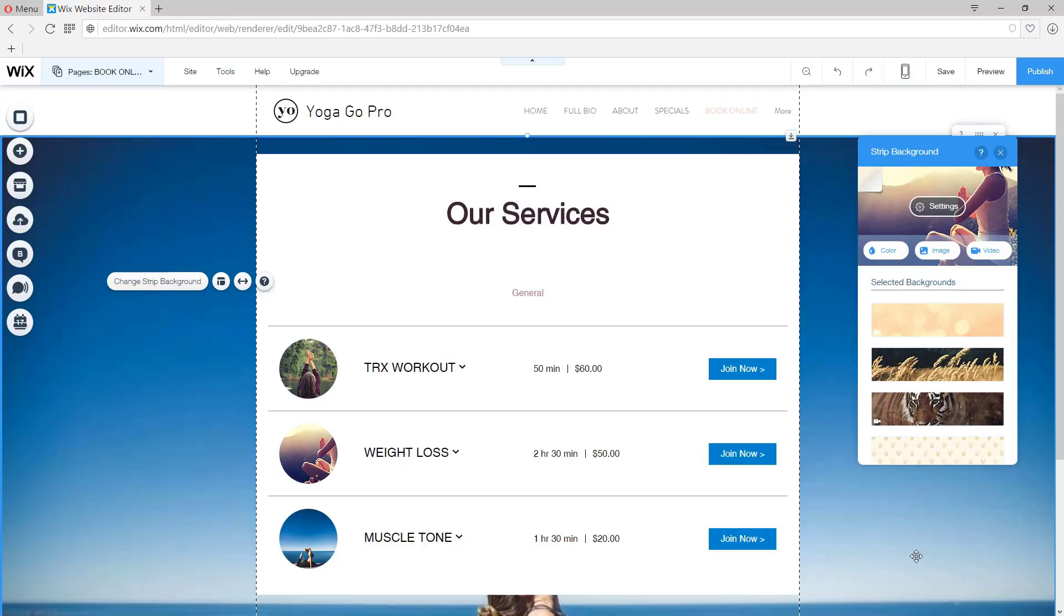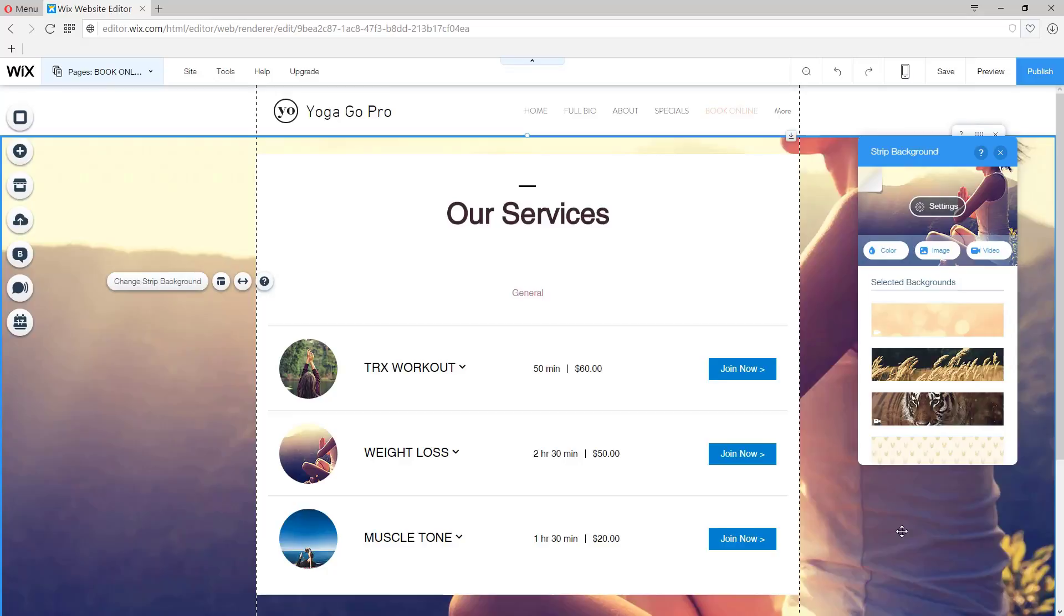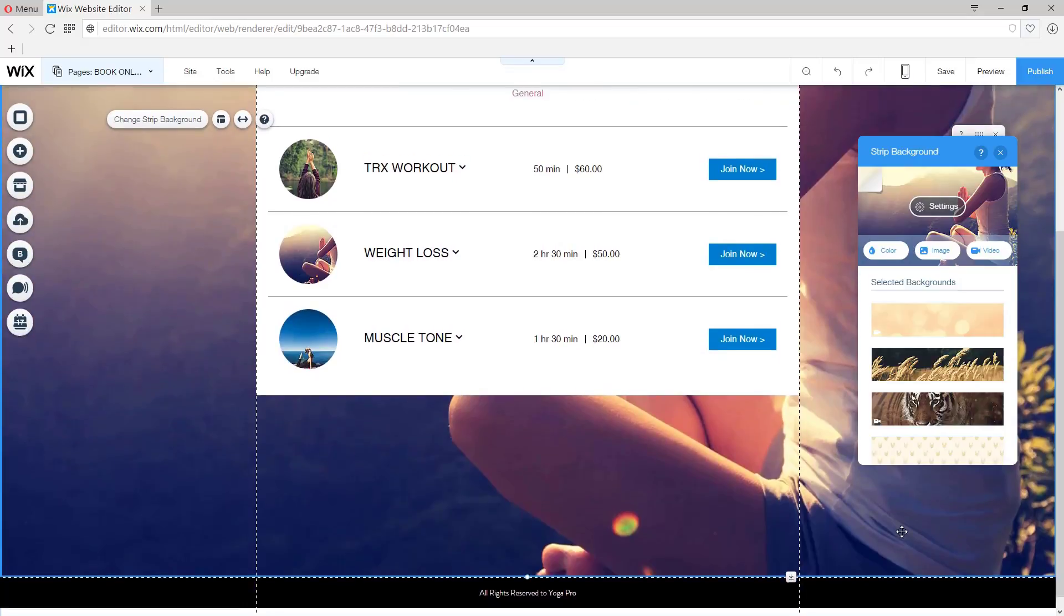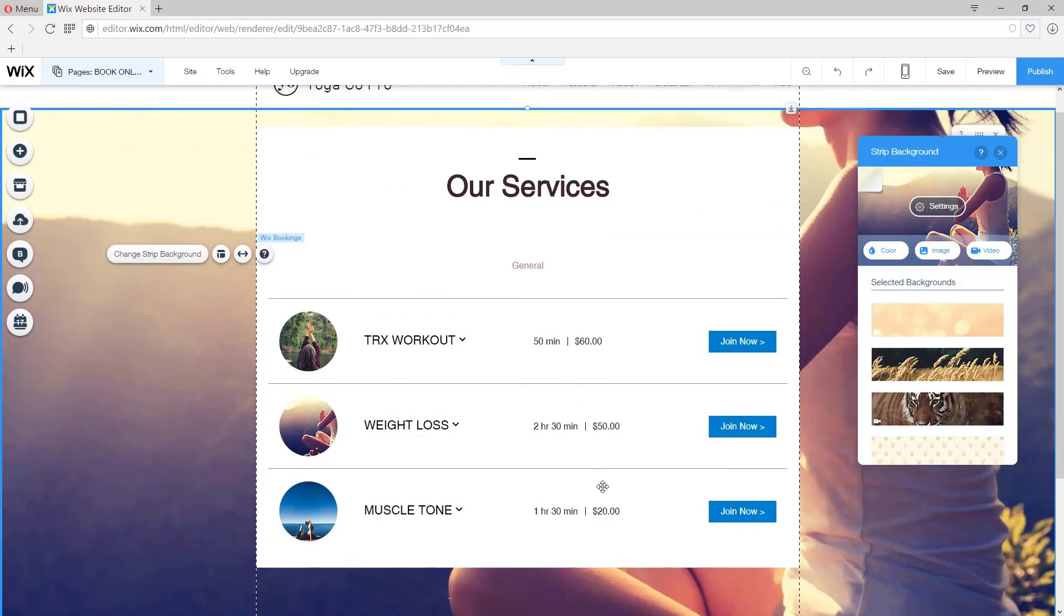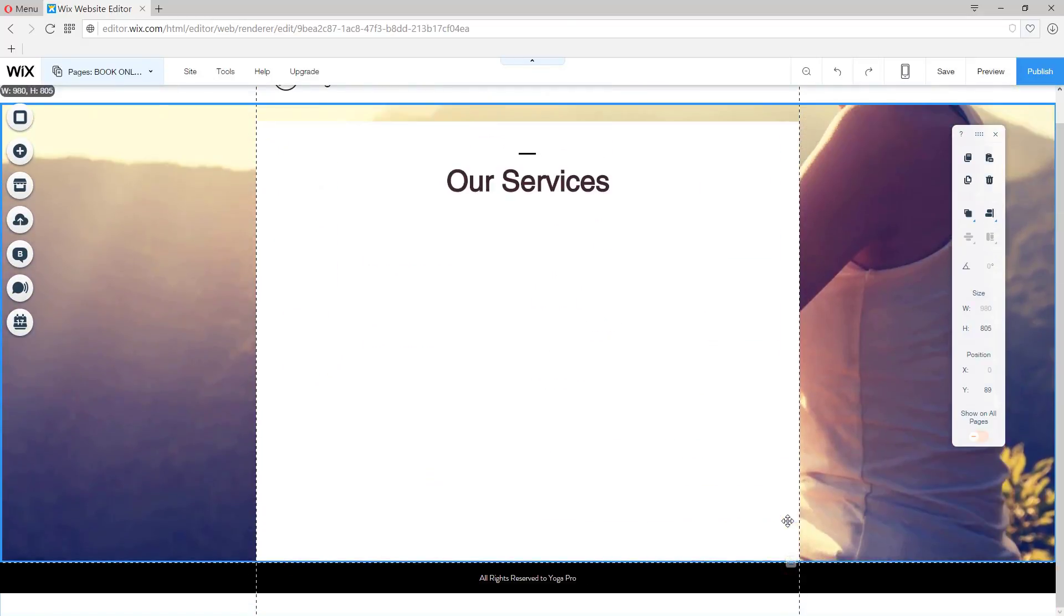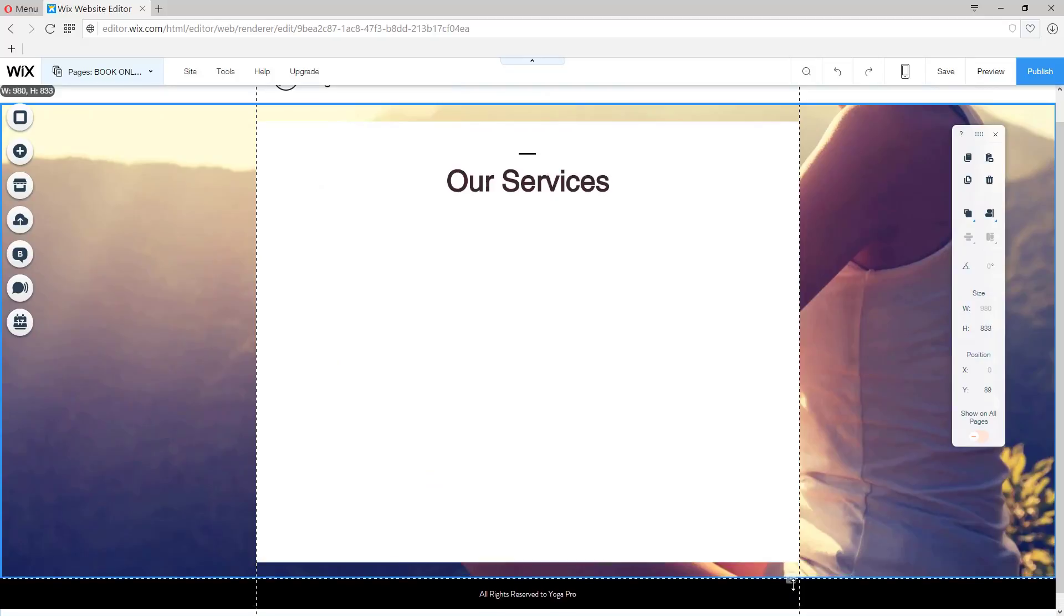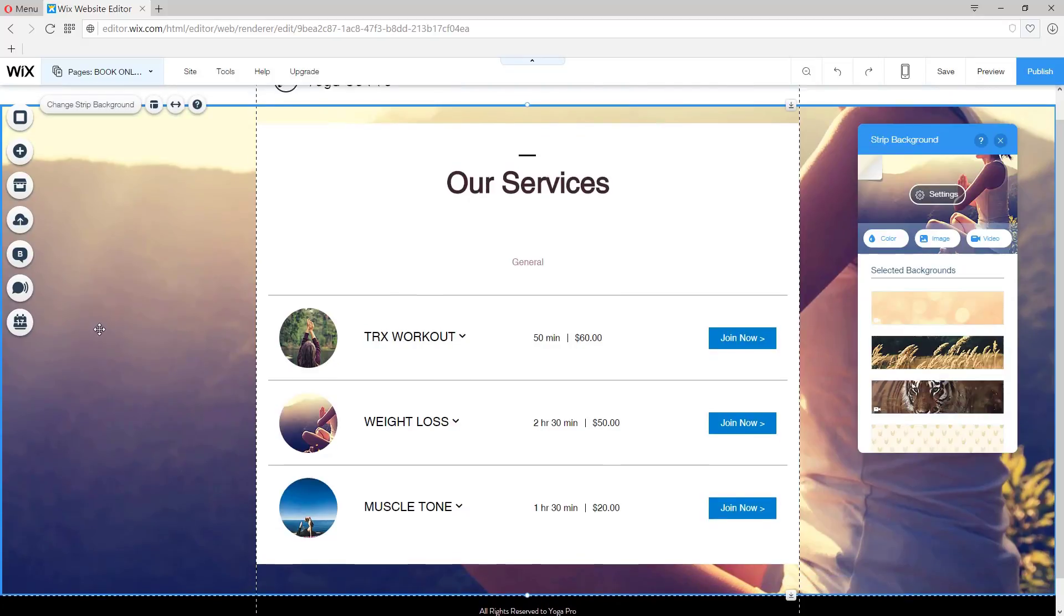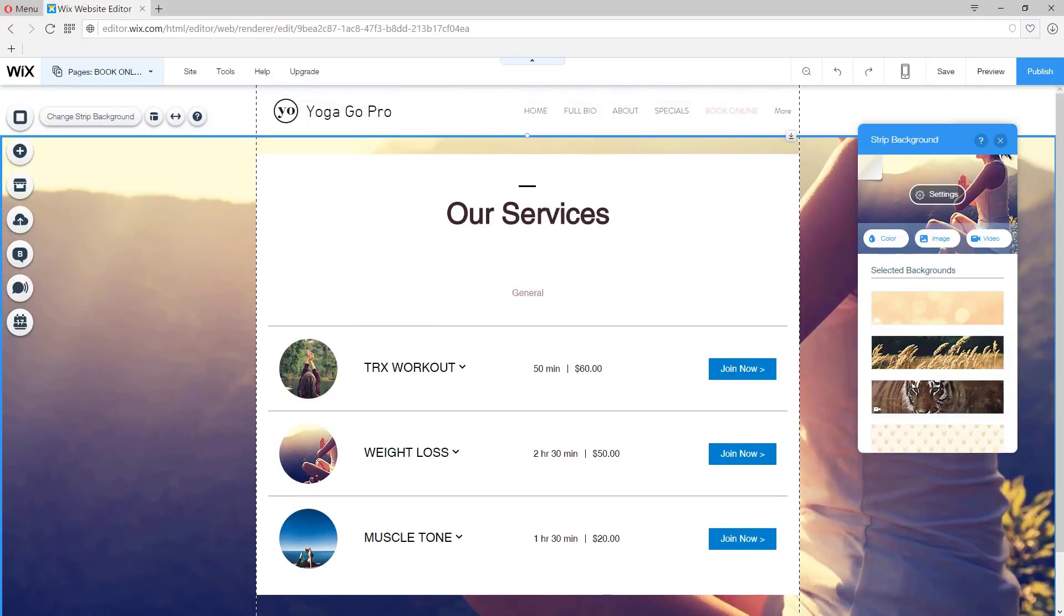Done. There we go. Just resize it a little bit. And we're done. Great job. Let's finish it up.